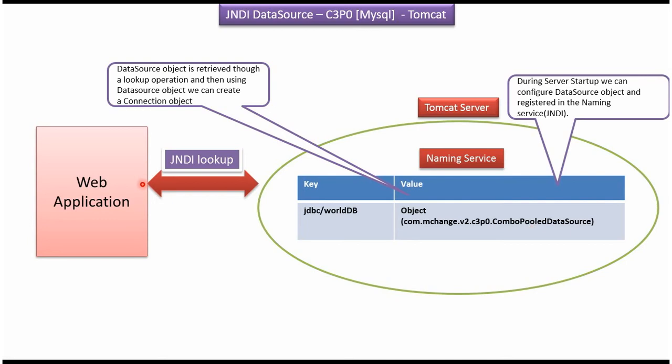From the web application, using JNDI lookup, we can get this data source object. And once we get the data source object in the web application, from the data source object we can get the connection object. And using that connection object, we can communicate to the MySQL database or Oracle database.